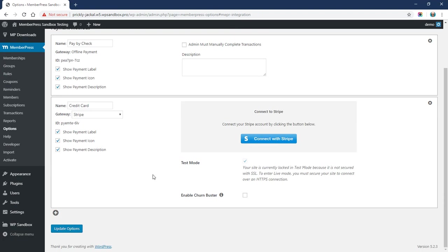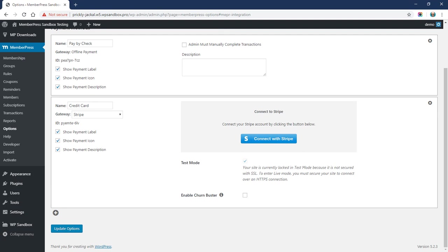Now you'll notice I have this message here that says I'm locked in test mode, and that's because I don't have HTTPS on my site. This is a WP sandbox testing site which does not have access to SSL currently.